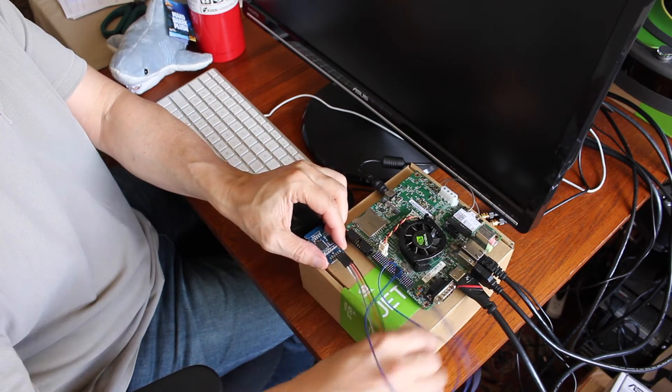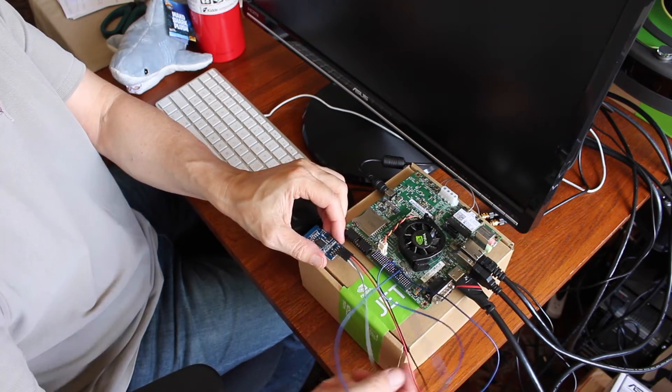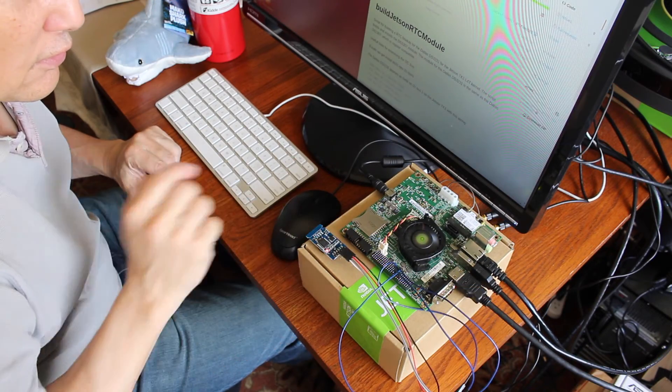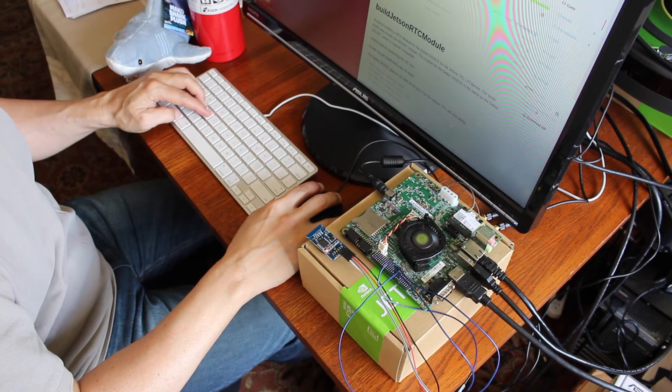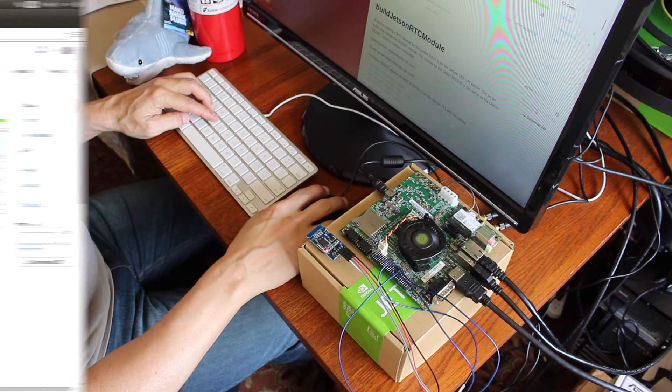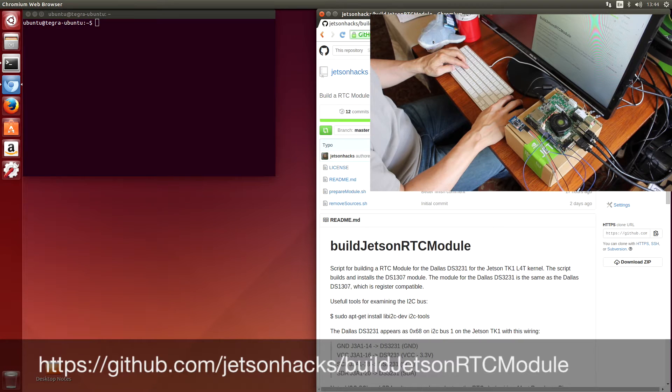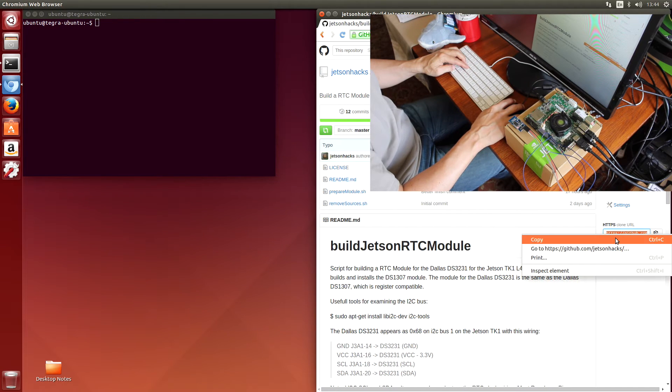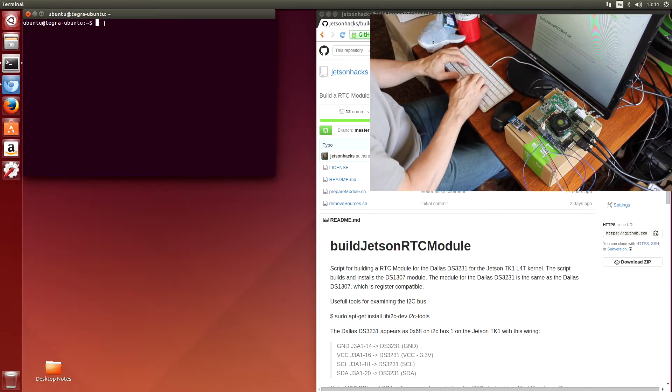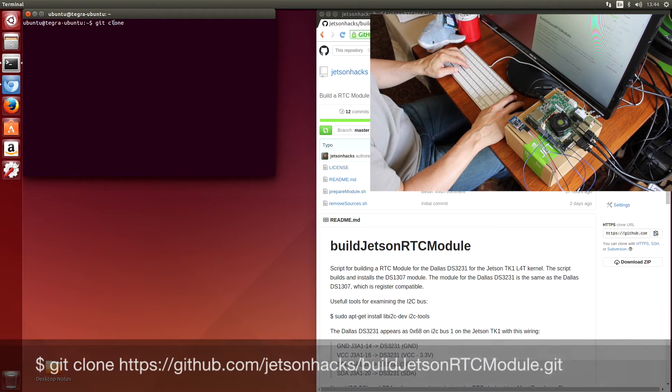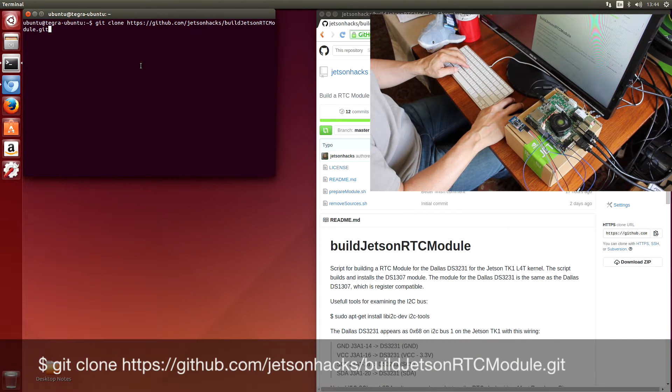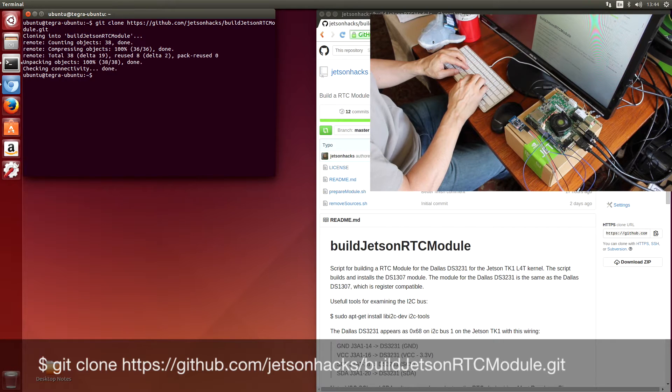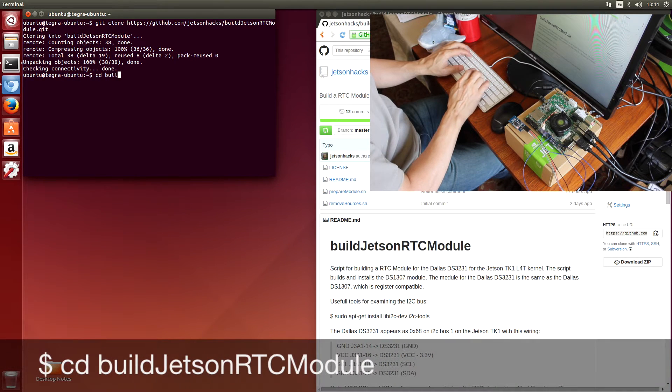Let's fire up the Jetson and see what there is to see. Turn the Jetson on. A little red light comes on on the RTC. That's a good sign. We open up the Jetson Hacks build Jetson RTC module repository. Cleverly named. Grab that repository. Switch over there.